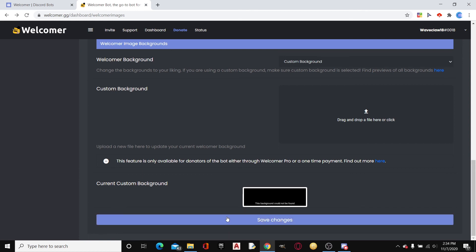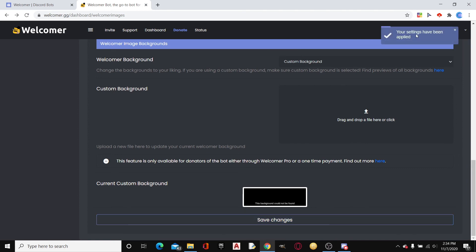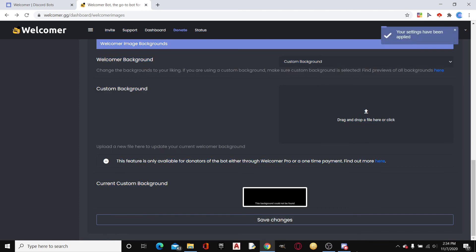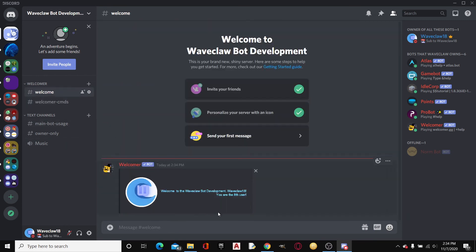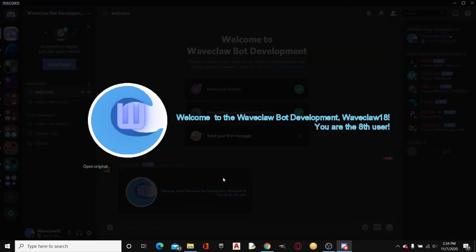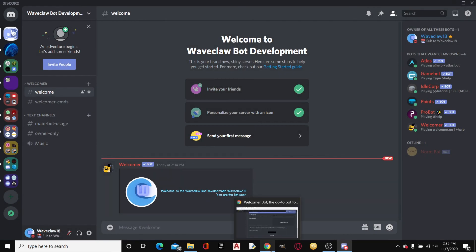Click Save Changes and — right up here — 'Your settings have been applied.' Now, heading back into Discord, here's where the test comes in. If we do `+welcomer test` and then ping someone — I'm just going to try `@WaveClaw18` — boom, here it is. Here is the image: 'Welcome to the Waveclaw18 Bot Development, WaveClaw18, you are the 8th user.' I don't think 'Welcome to the' is going to be a good idea — 'Welcome to' sounds better.